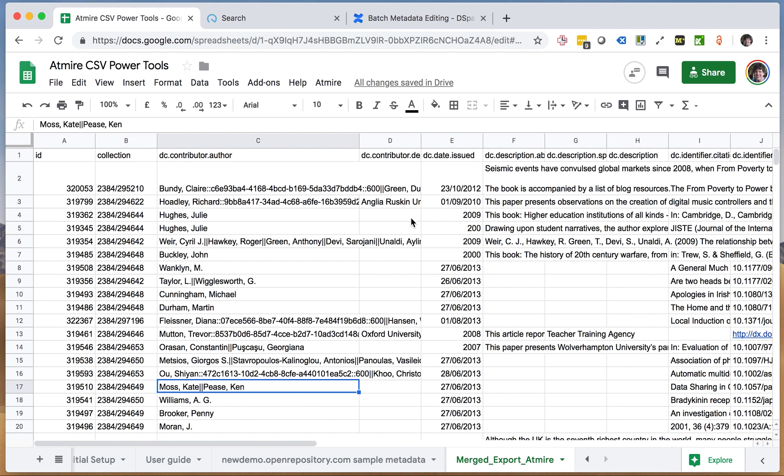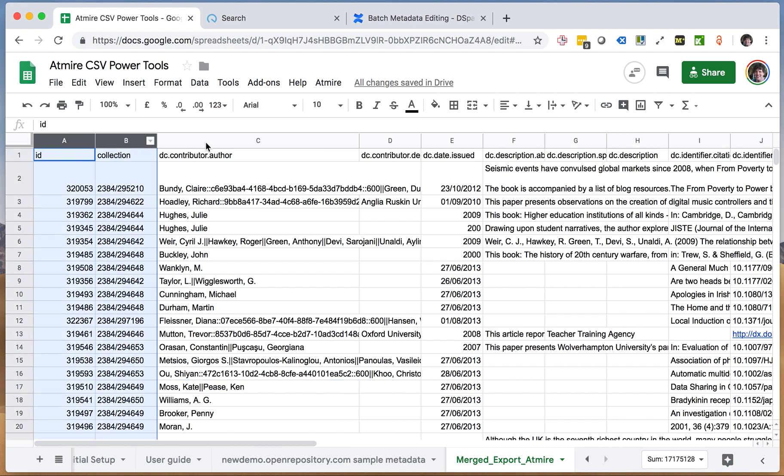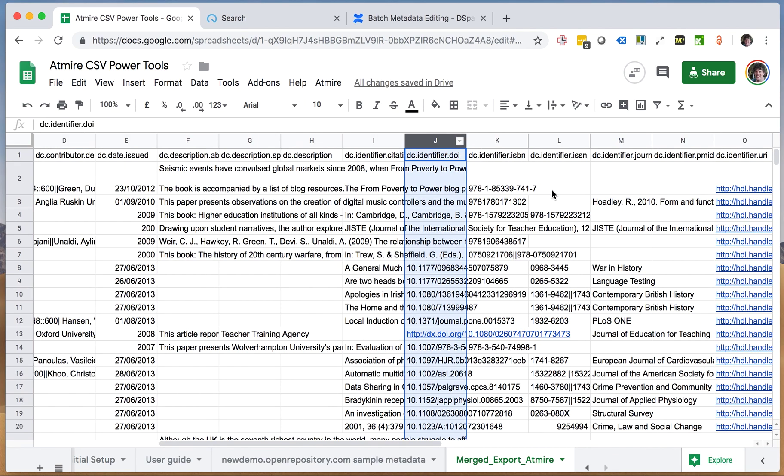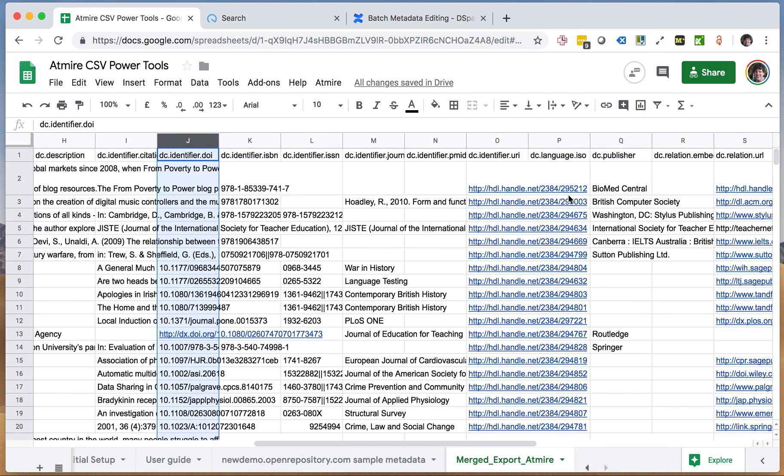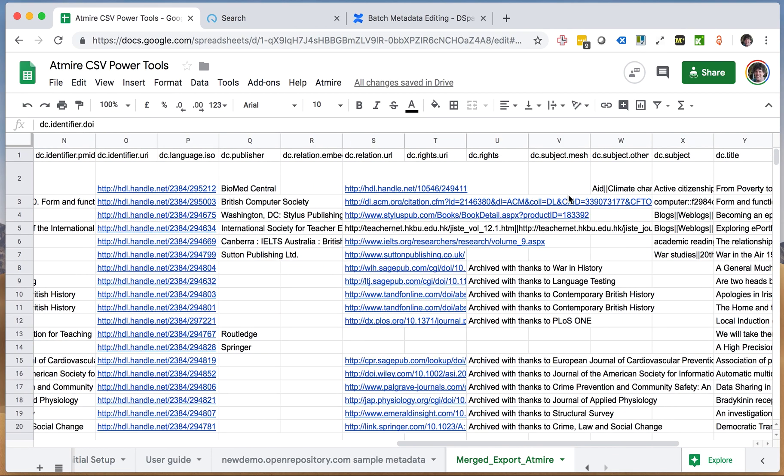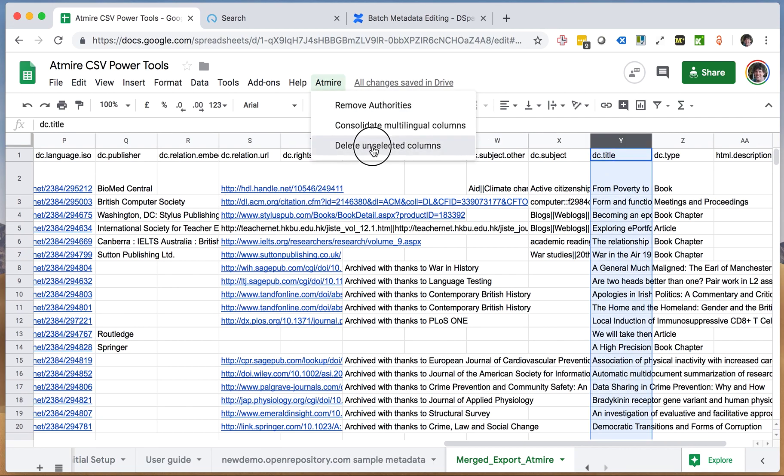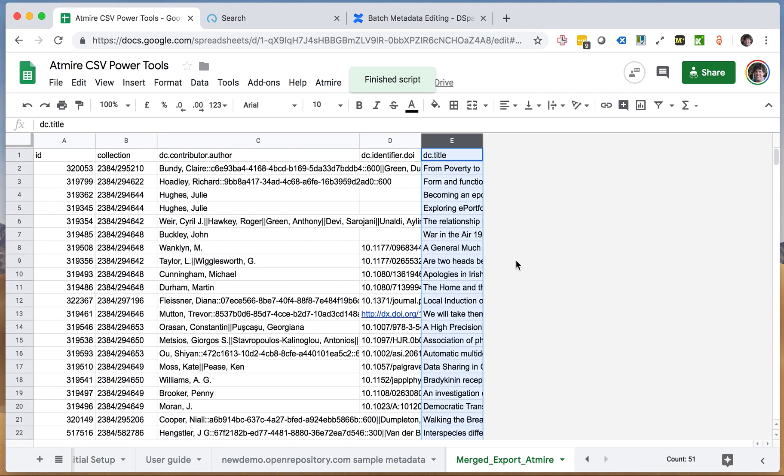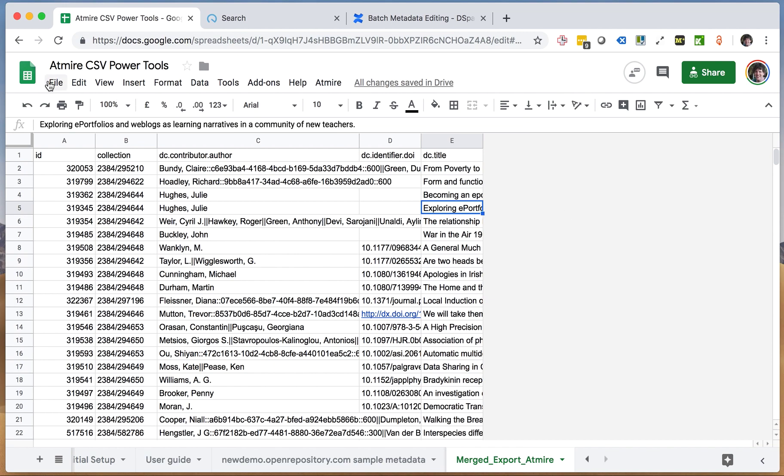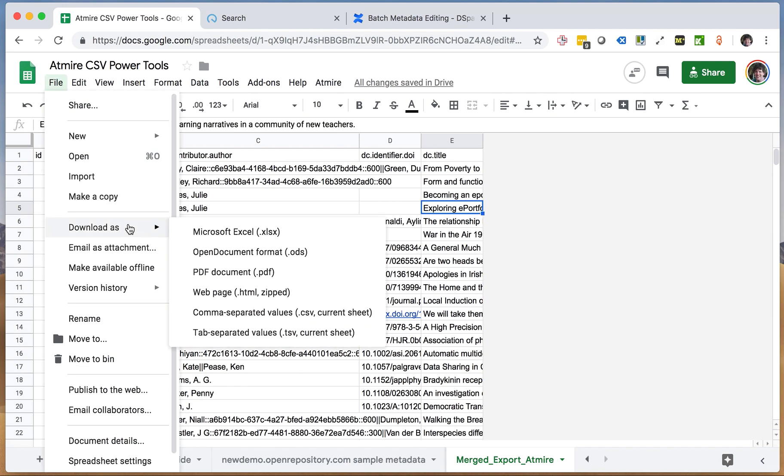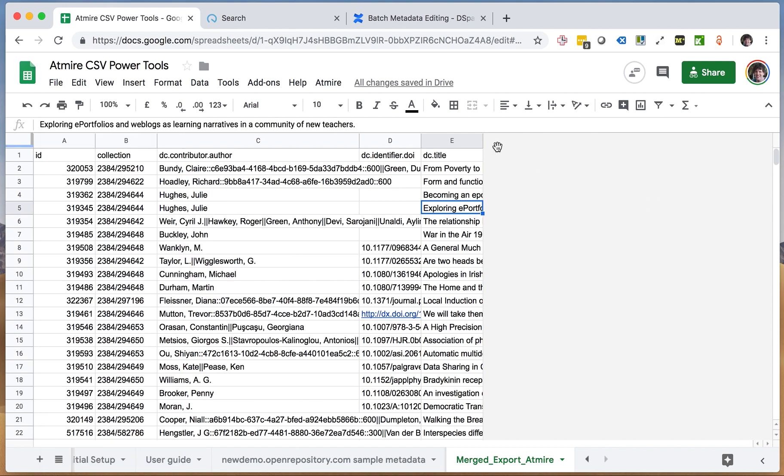So for the last operation that we currently have in our CSV power tools is the deletion of columns that you don't need, which is basically an inverse selection and delete. Let's say that in my report I'm just interested in the authors and then maybe the DOIs and the title. Then I can just say delete the unselected columns, and then I have this neat report just with authors, DOIs, and titles that I can then export, download as an Excel, or do something else with it.